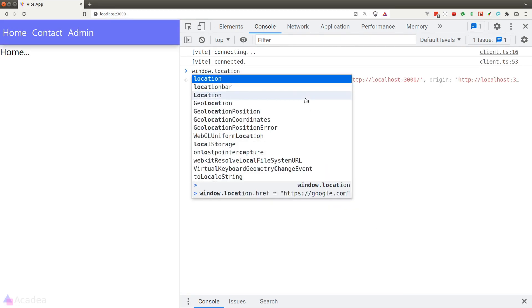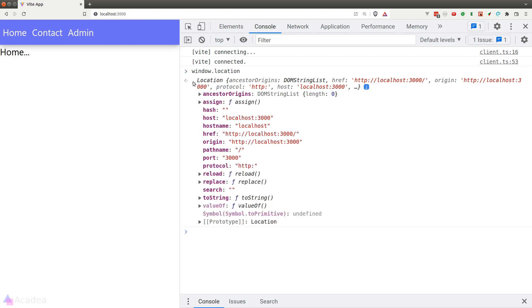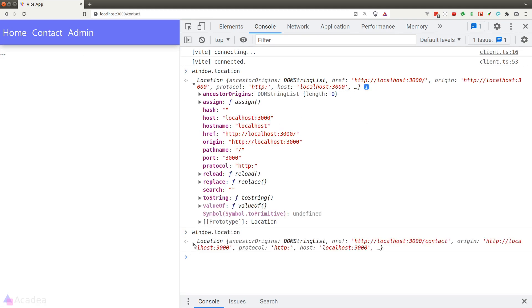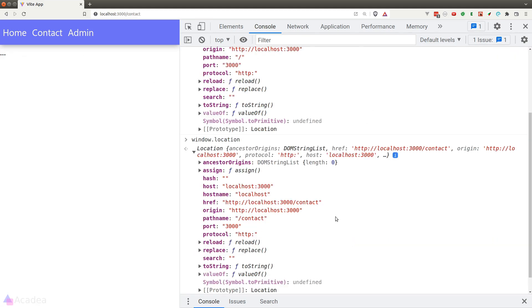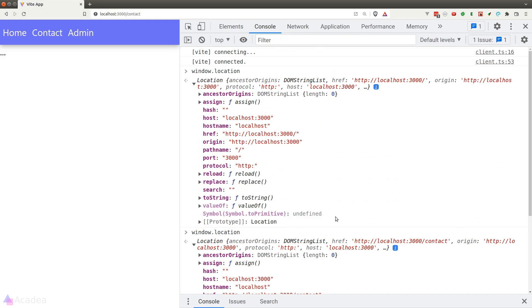Although we can use the Location module to get the current route's information, the React Router library does provide us a hook function that can replace the Location module in a Windows object.